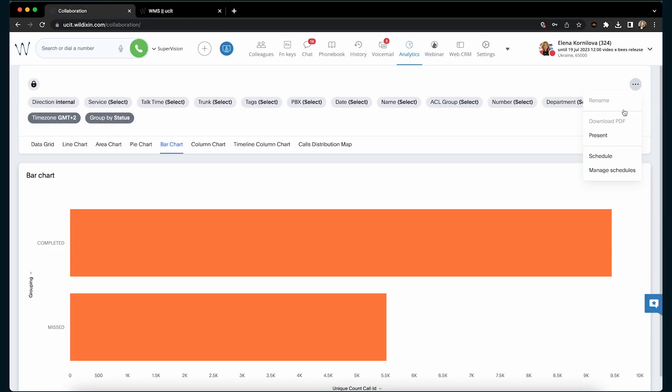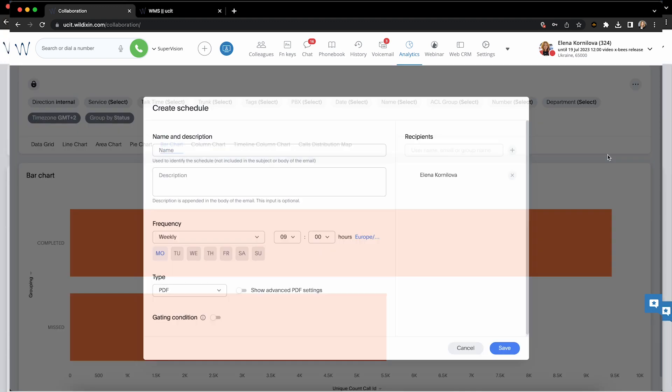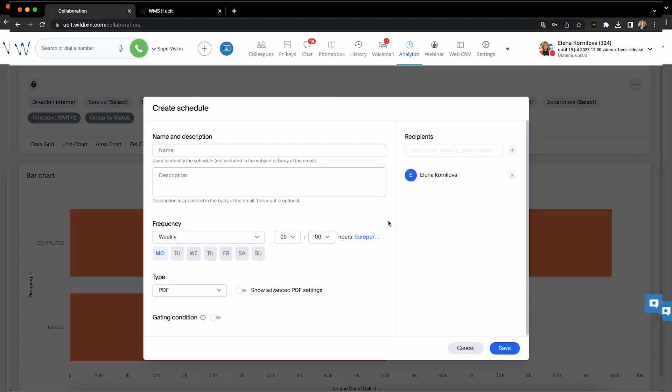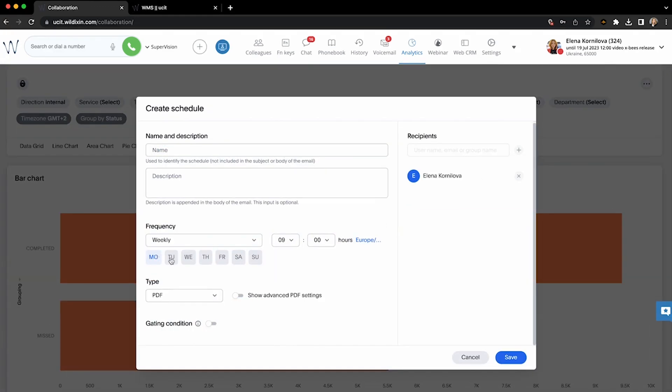Also with Cloud Analytics users can have scheduled reports to email, where they can specify the frequency, the format and the recipients.